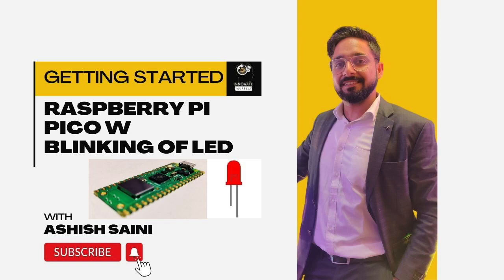In today's video we are going to dive into the world of Raspberry Pi Pico W and learn how to get started with this incredible microcontroller board. Specifically, we will be exploring how to blink an LED using the Arduino IDE. So let's get started.